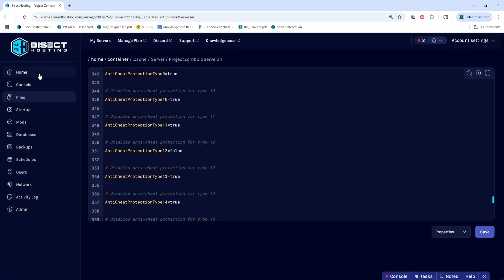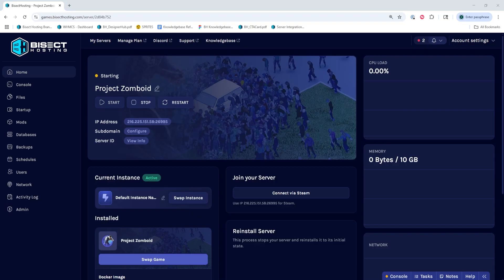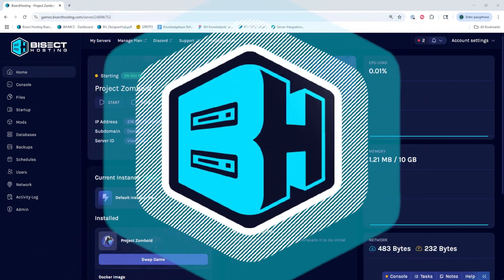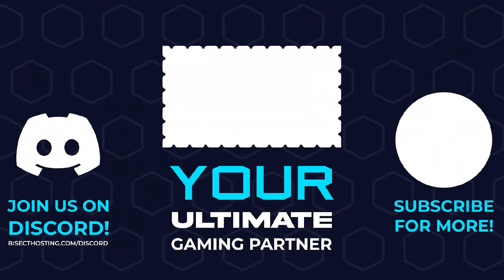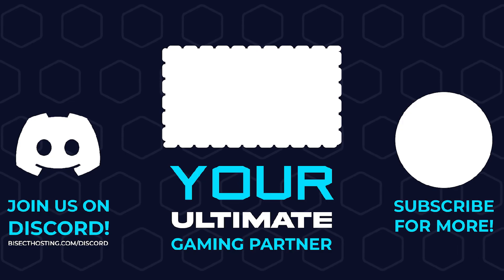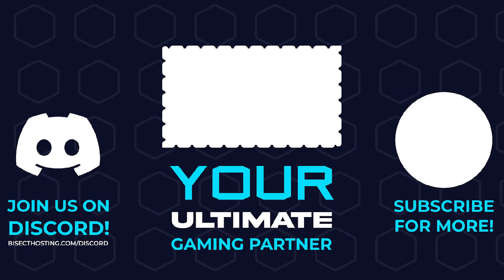Then we can go back to the Home tab, start our server, and we'll fix the mod anti-cheat error on our Project Zomboid server. Thanks for watching, and check out Bisecthosting.com, your ultimate gaming partner.